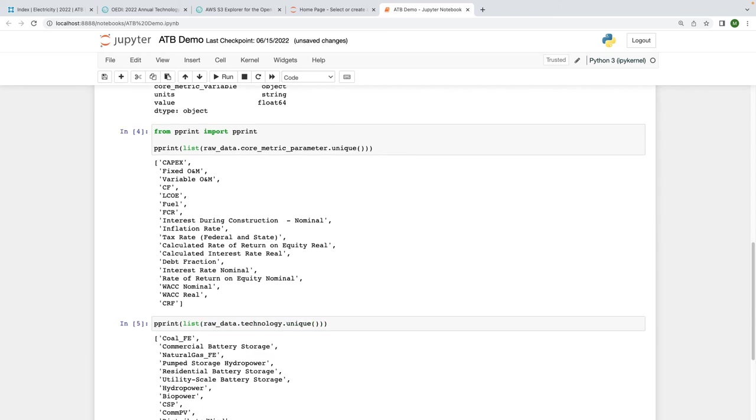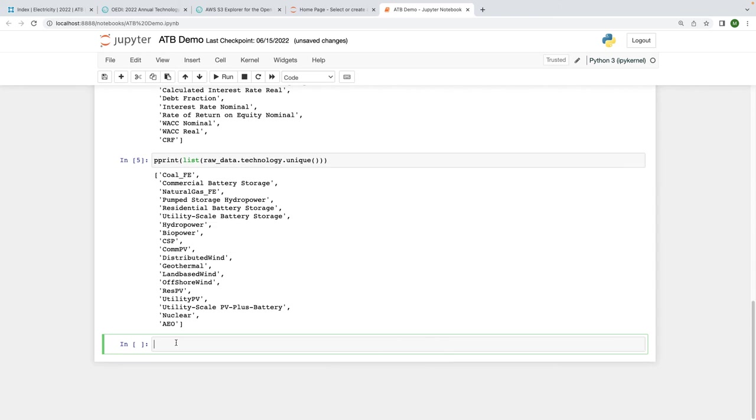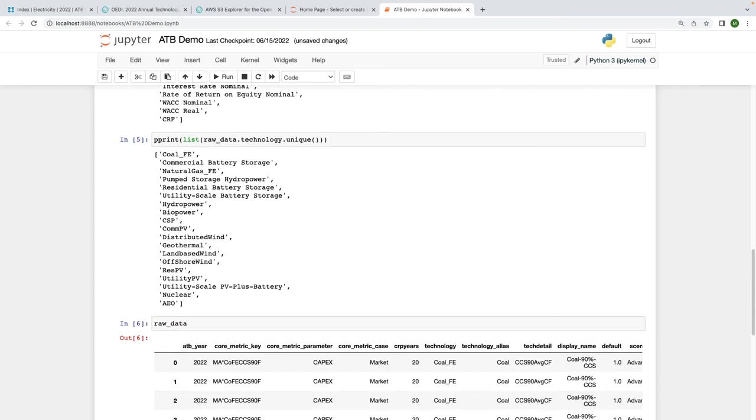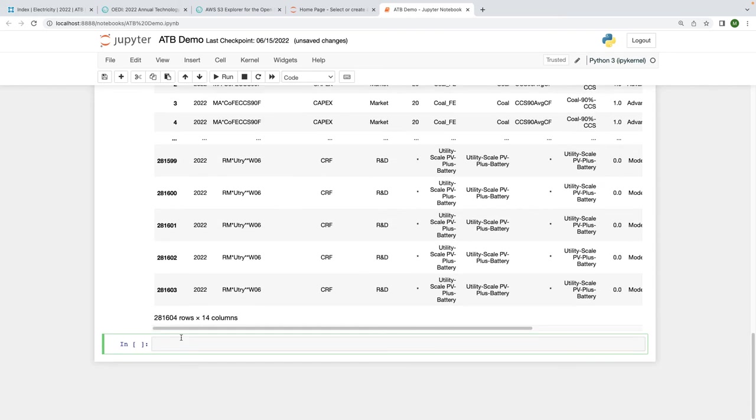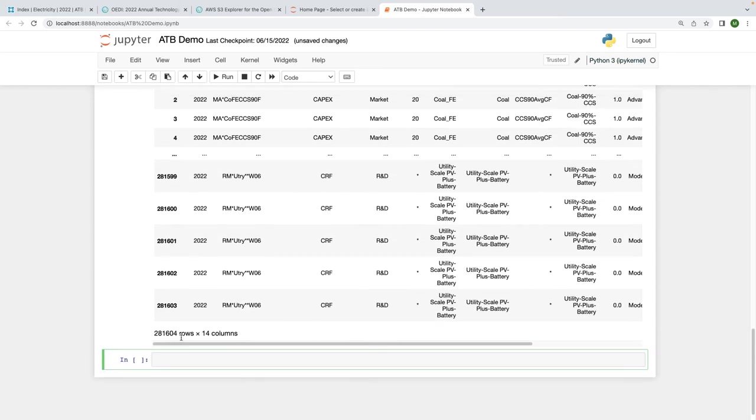To further develop our holistic understanding of this dataset, we can simply return the data frame, and Jupyter will give us a truncated view of it.